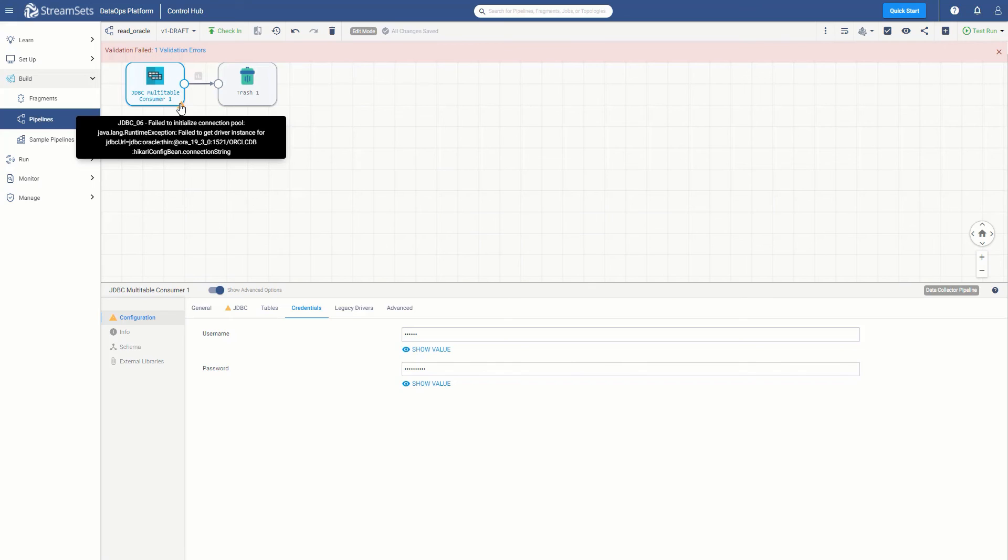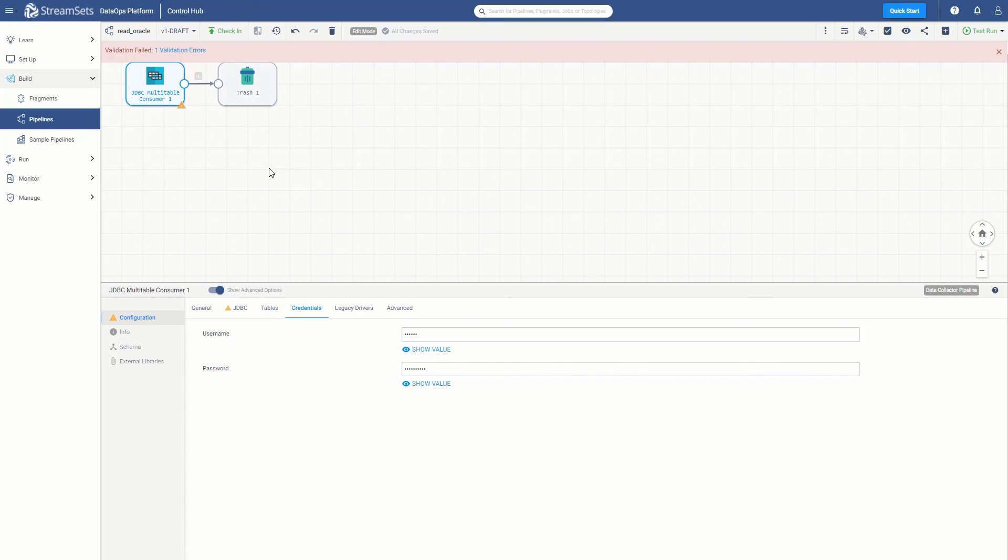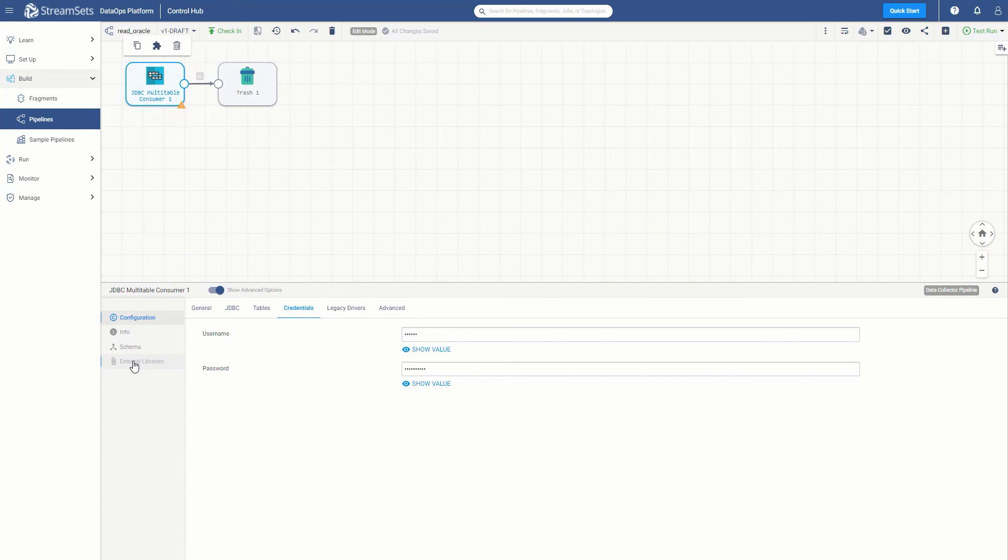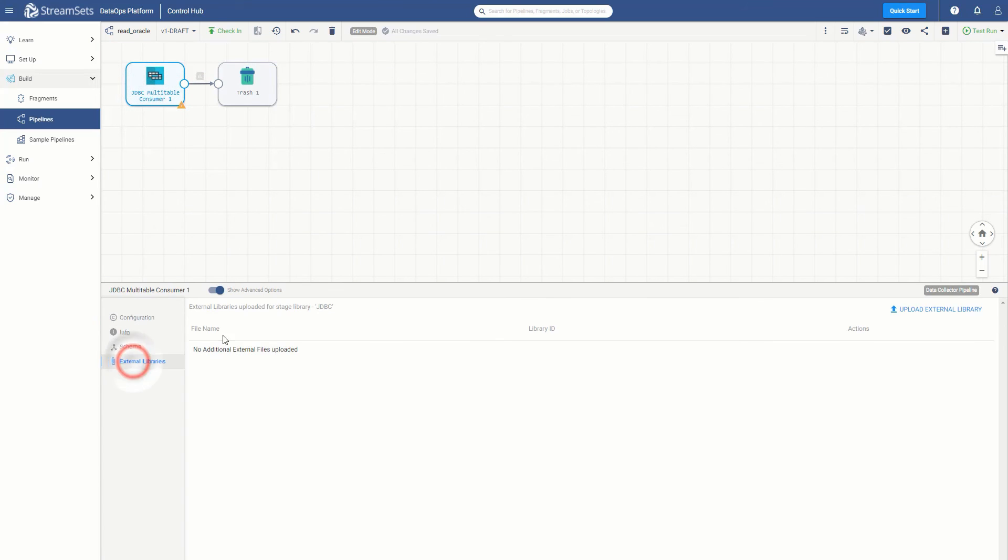So let's do that. If we select the JDBC multi-table consumer and come down here to the left to view the external libraries, we can see that no external libraries have been added for the JDBC origin. That is why, we need to add them now.